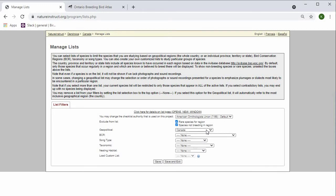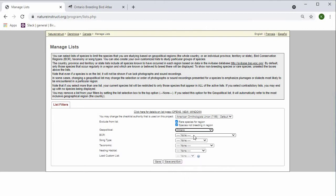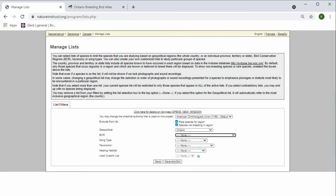I'm going to change the geopolitical to Ontario. You can change the BCR. BCRs are the bird conservation regions. If you're not sure what a BCR is or which BCR you might be in,